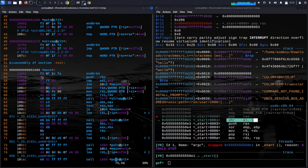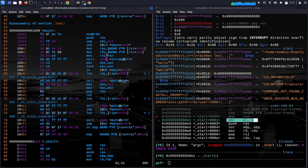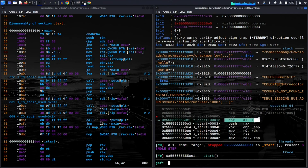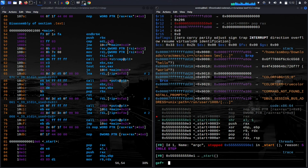In the main function, RDI holds argc (passed by libc), and the code compares RDI with 3. So the program wants argc to be 3 after the division. But since the _start routine divides argc by 2 first, you need to pass double the expected number of arguments. If it wants 3, you must pass 6 arguments — 6 divided by 2 equals 3. This is a layer of obfuscation.